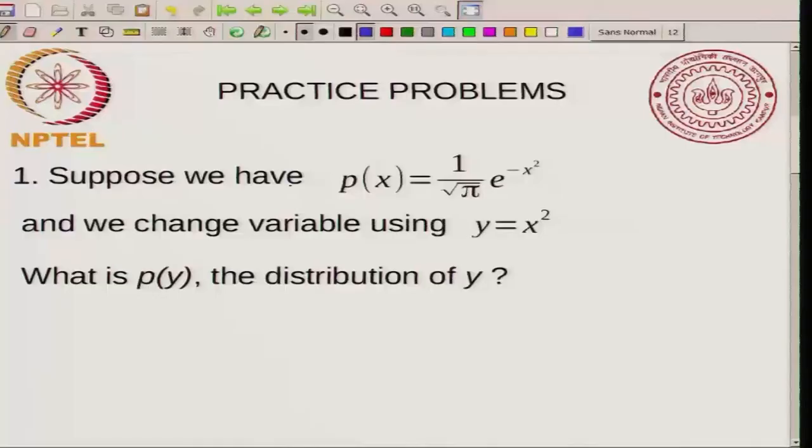Today I will do a couple of practice problems. In addition to these, I encourage you to look at the textbook suggested for the course to see practice problems in them. In particular, this part is very well discussed in the book by McQuarrie. So let us pick a couple of practice problems.